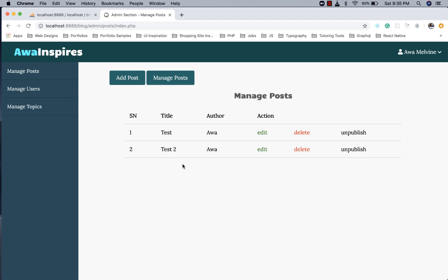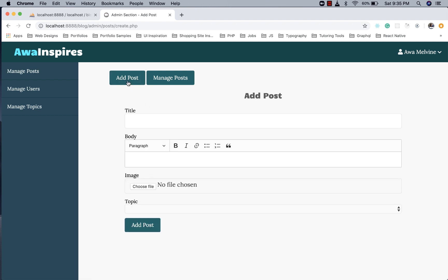So having gotten that out of the way, in this episode we are going to implement form validation on our create post functionality. If a user clicks on the add post button without filling out the form, it's going to create an empty post in our database, and we don't want that. So let's fix it.